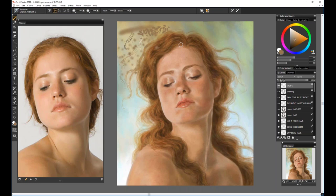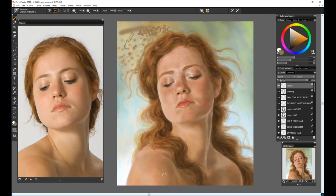Do you ever turn on pick up underlying color in the layers? I can do that too. It depends a little bit on what I'm working on. Sometimes I don't work with references, and sometimes I do pick up the colors I already have in a painting.